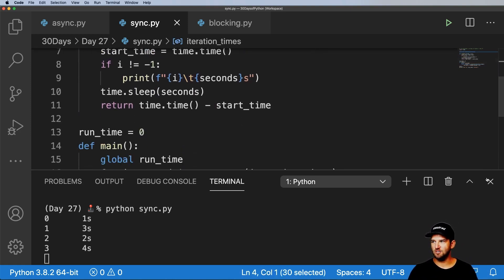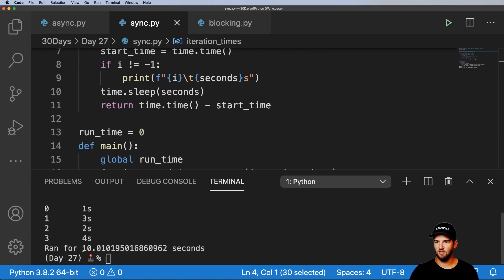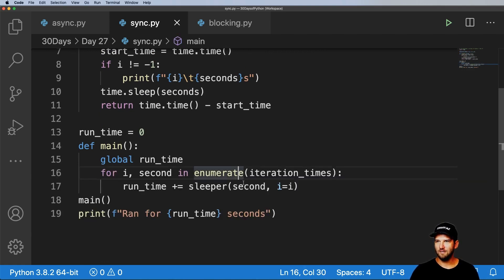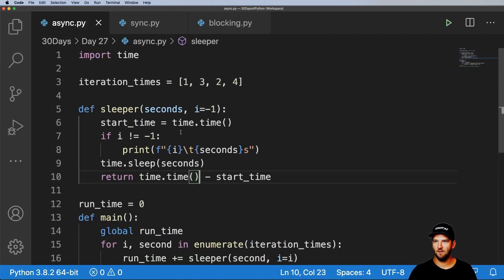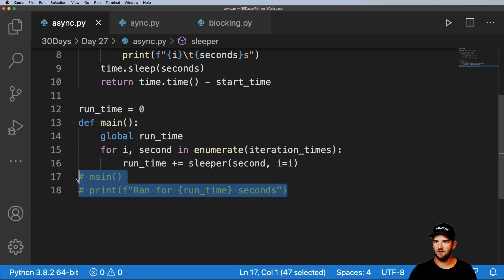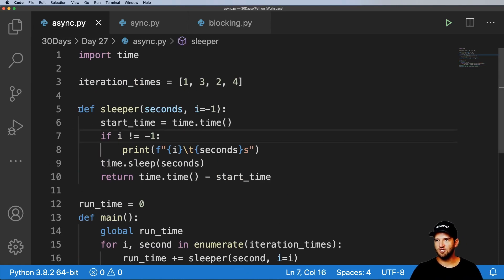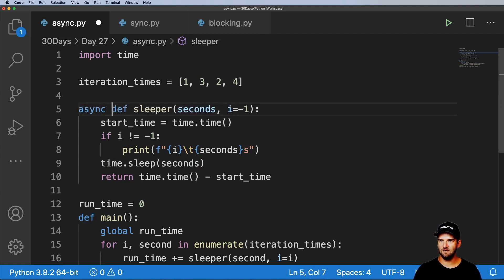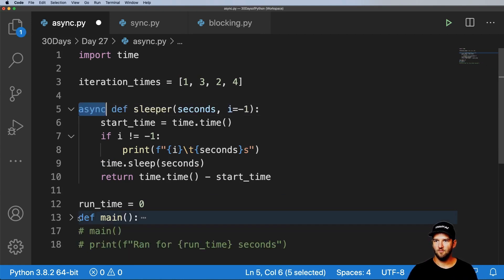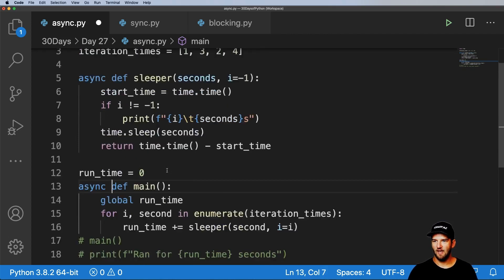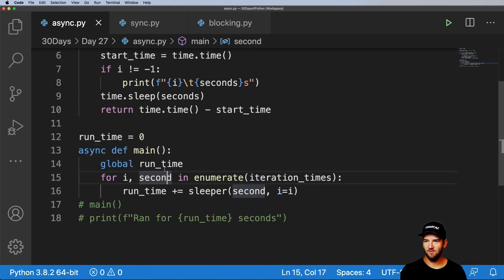So how do we actually turn this into asynchronous code and speed up this 10 seconds of running time? It's actually really easy. Copying all this code into async.py — it's literally the same code, except I got rid of this main function running. To change it to asynchronous code, we just write async in front of every function. You now have asynchronous code.